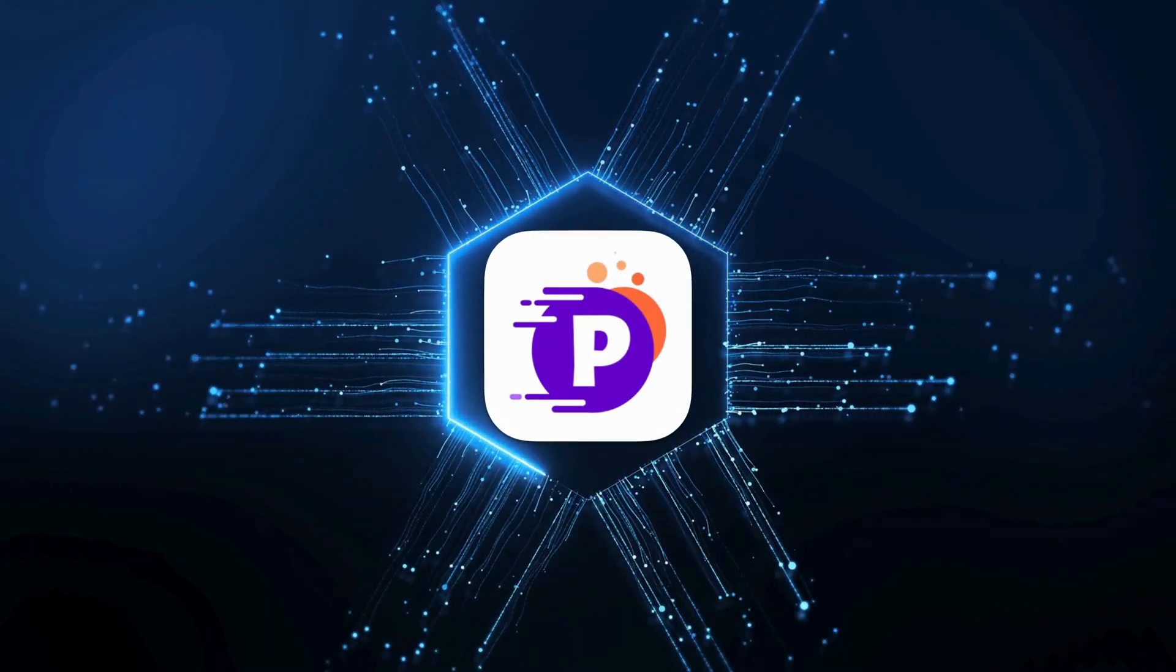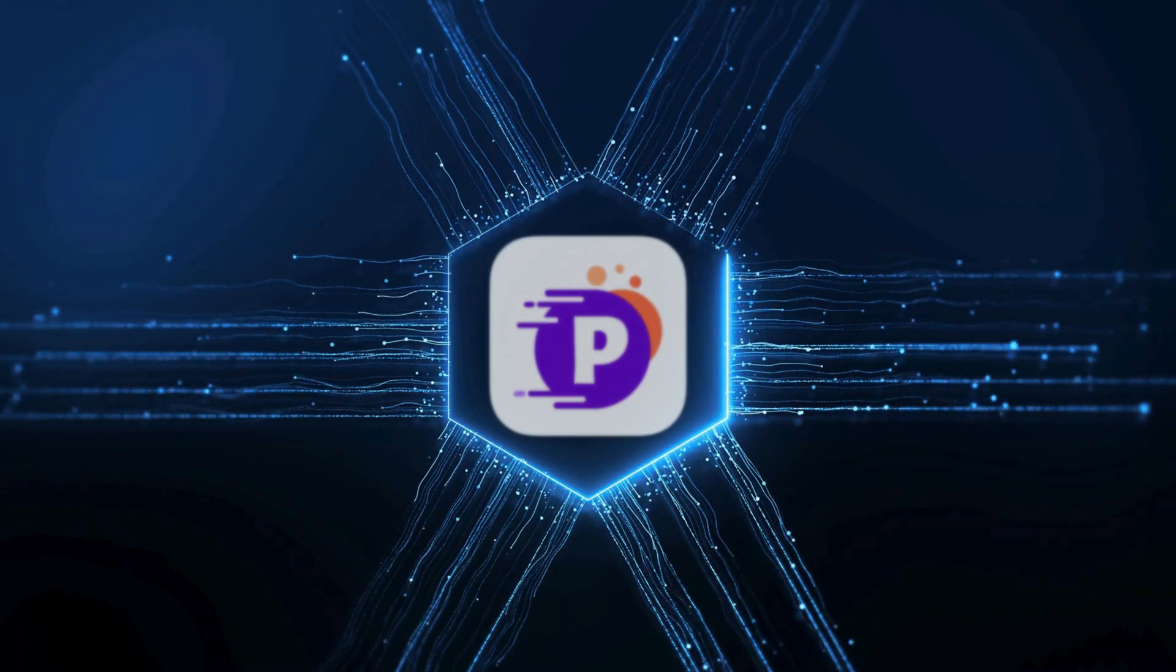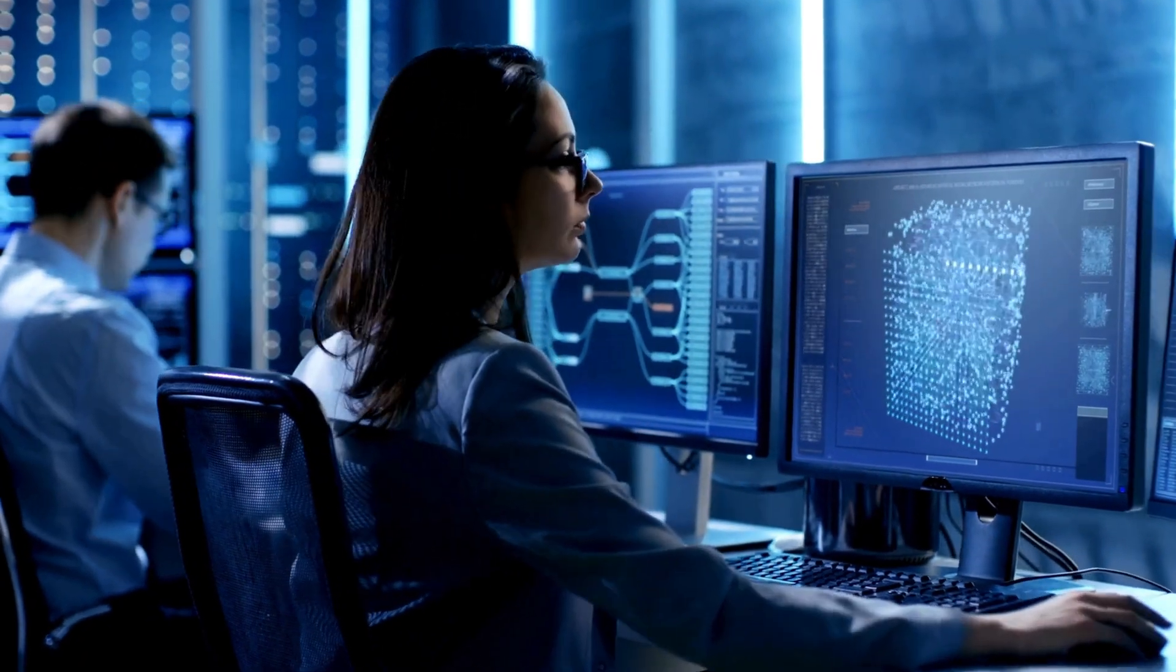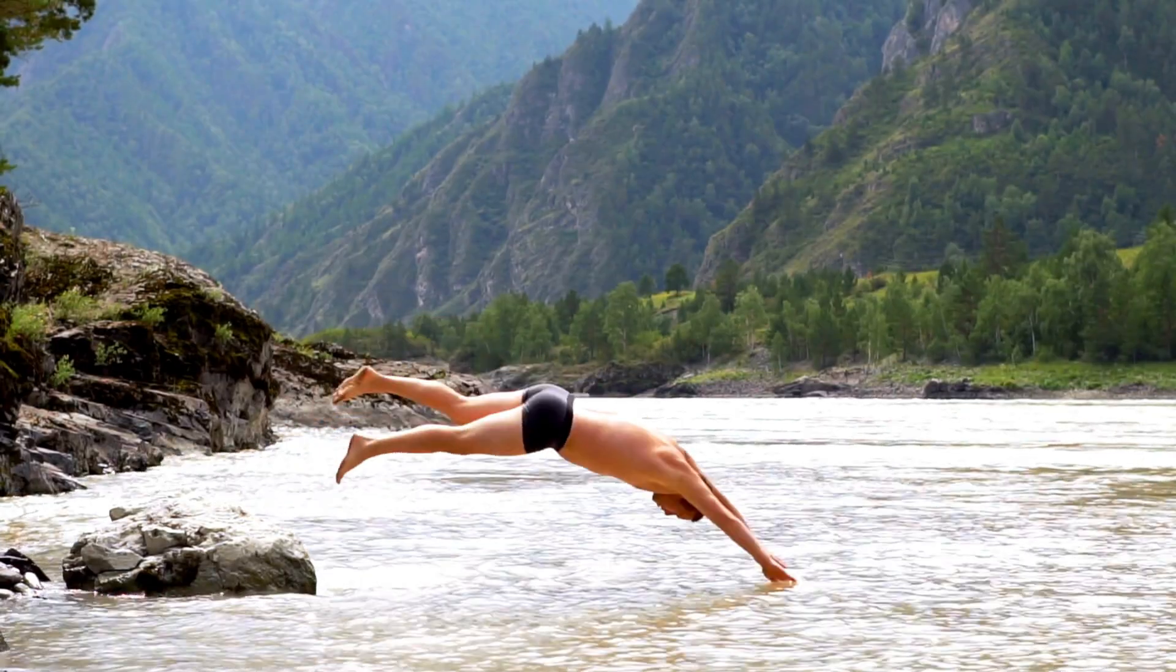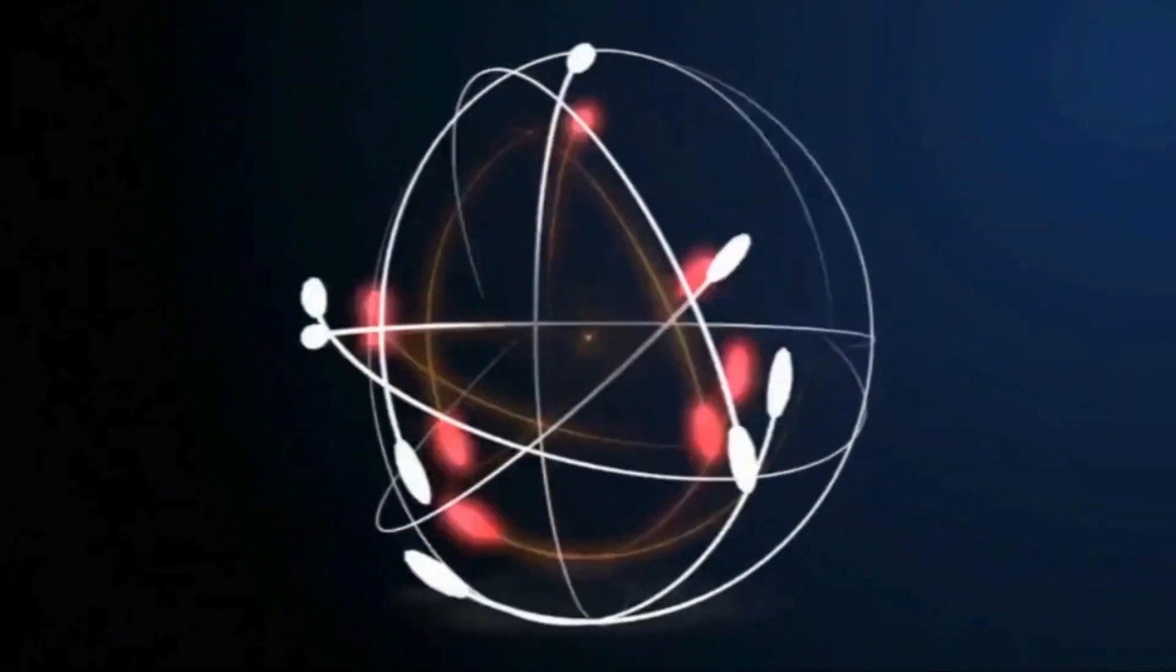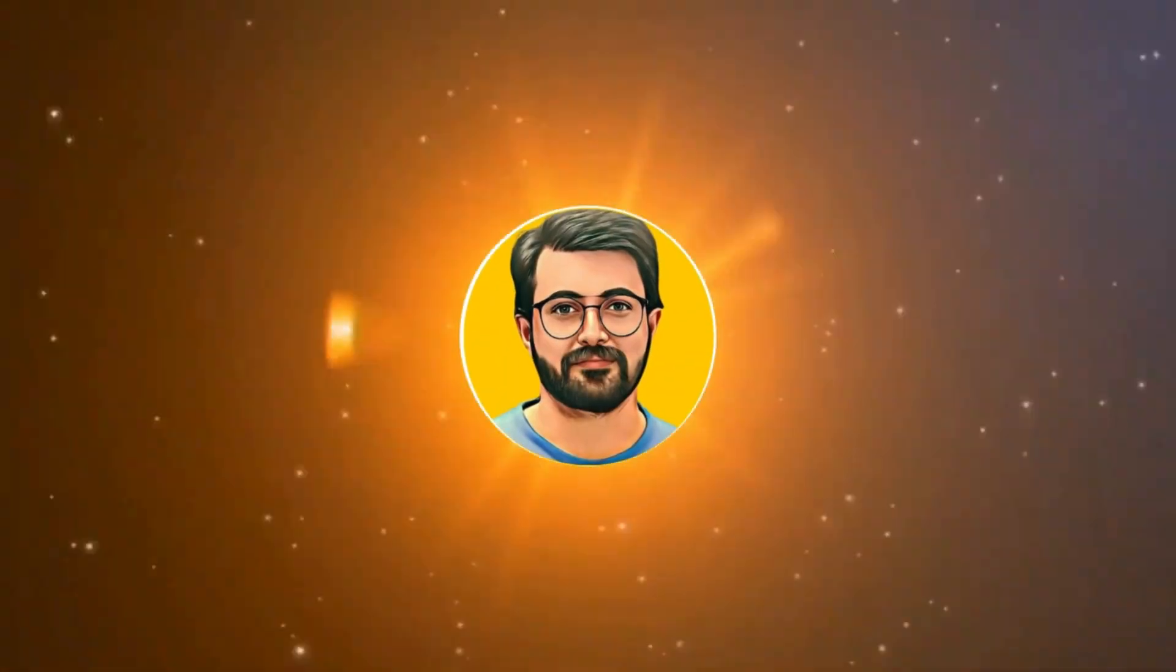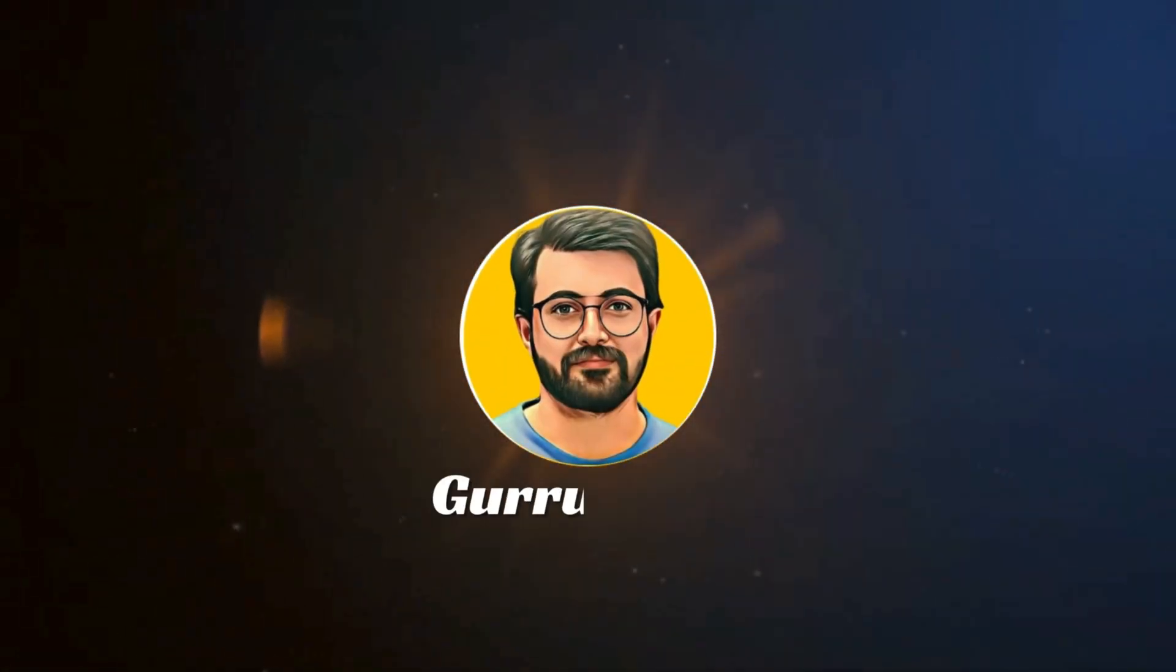Want to see how it works in action? Let's dive in. This is Purveze Durrani and you are watching Guru Tech Solutions.